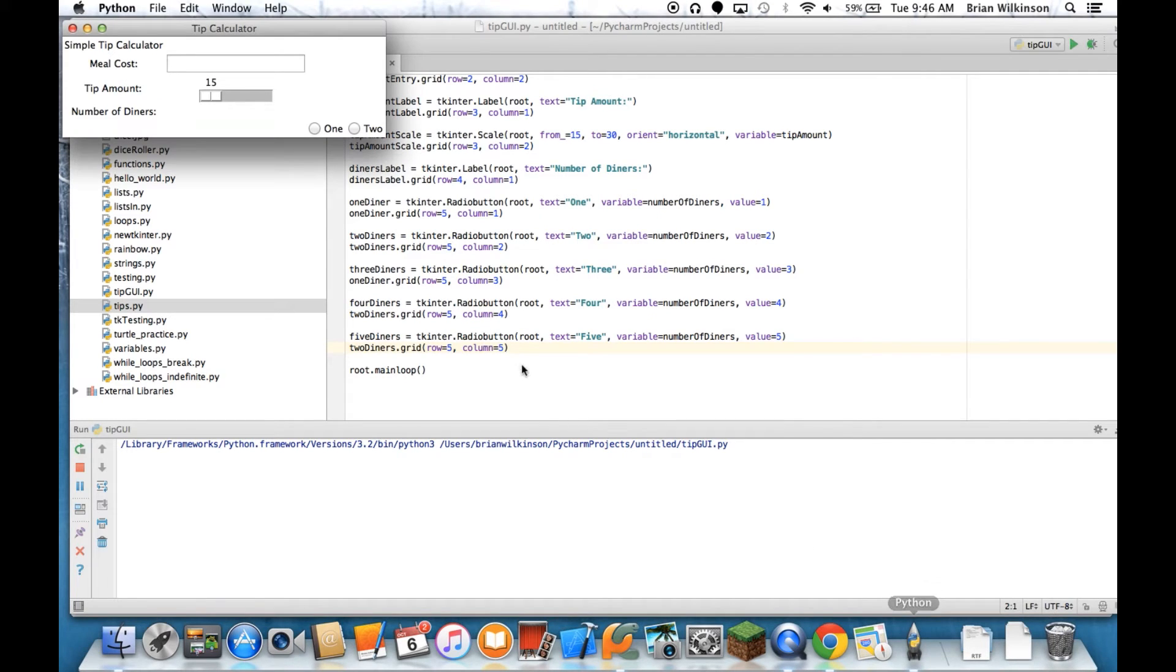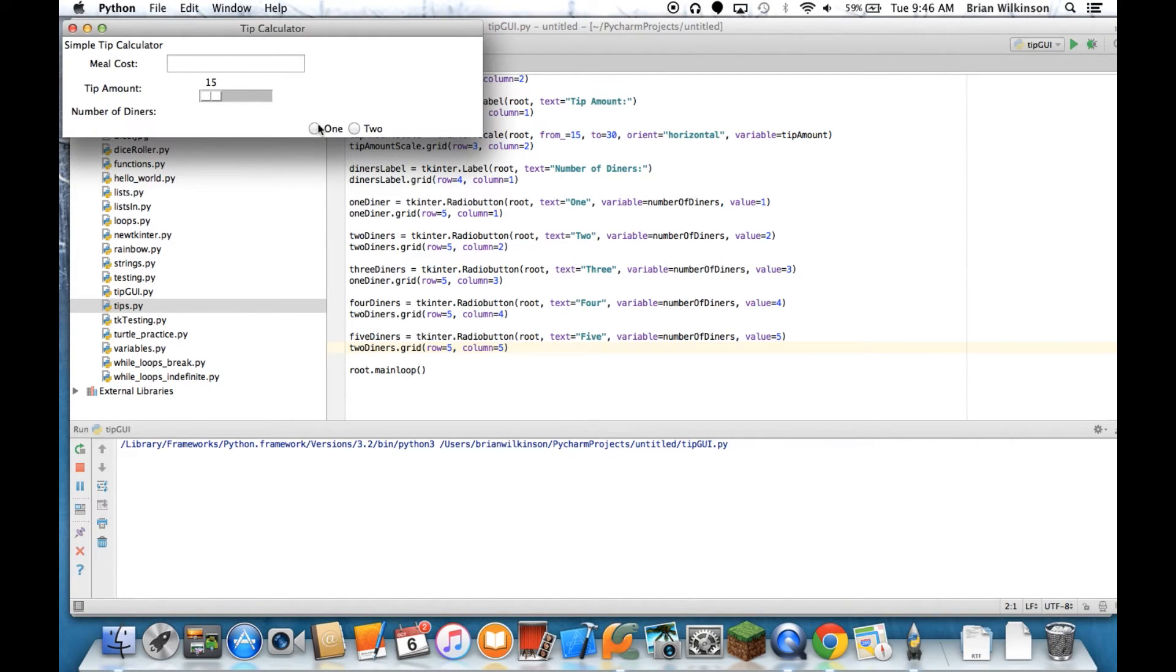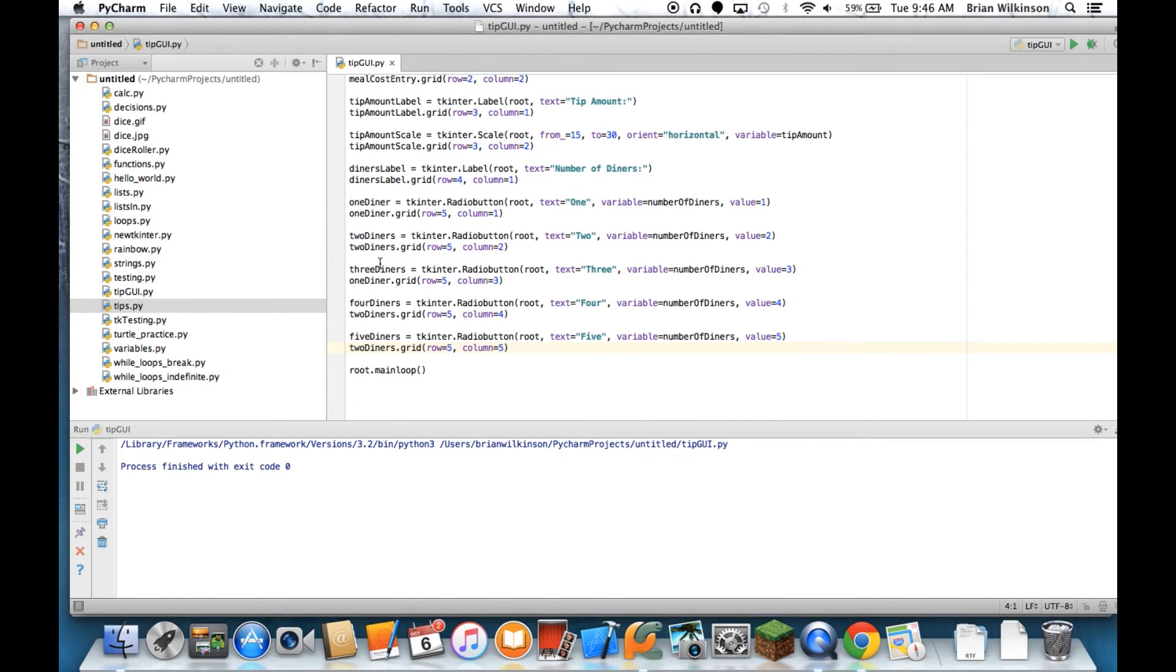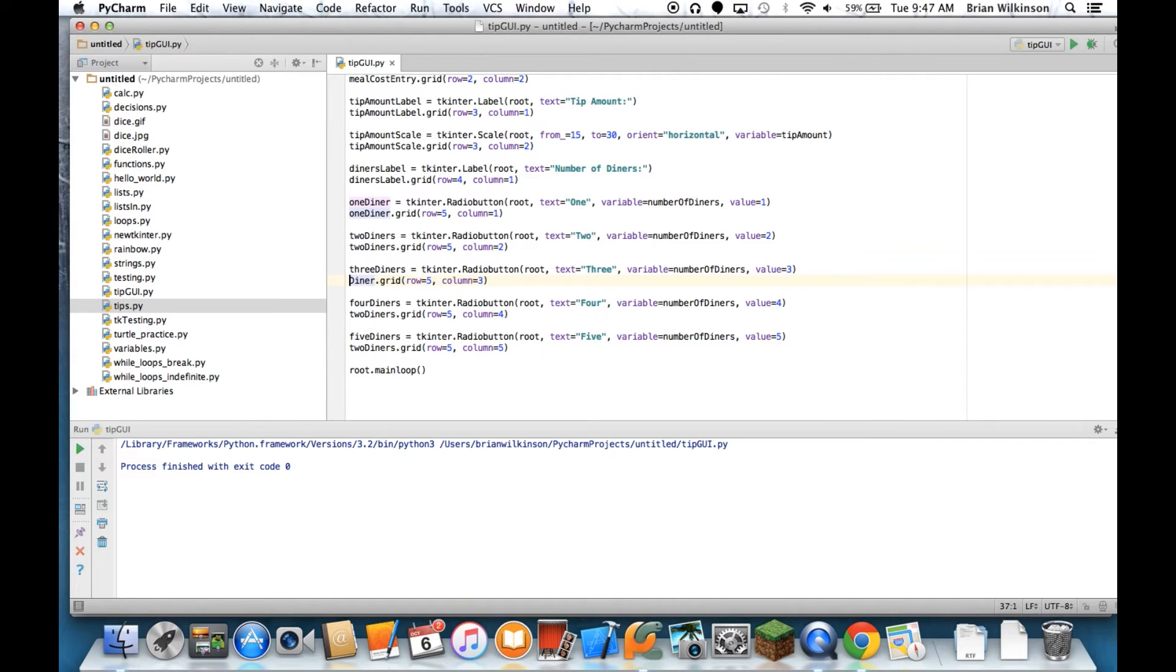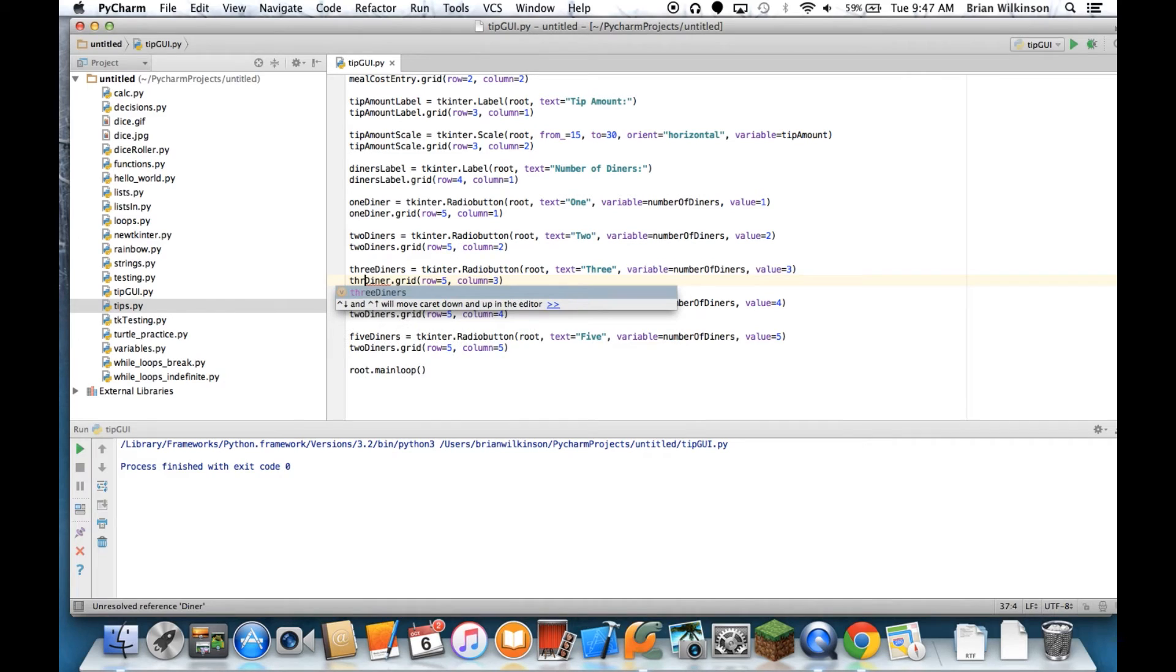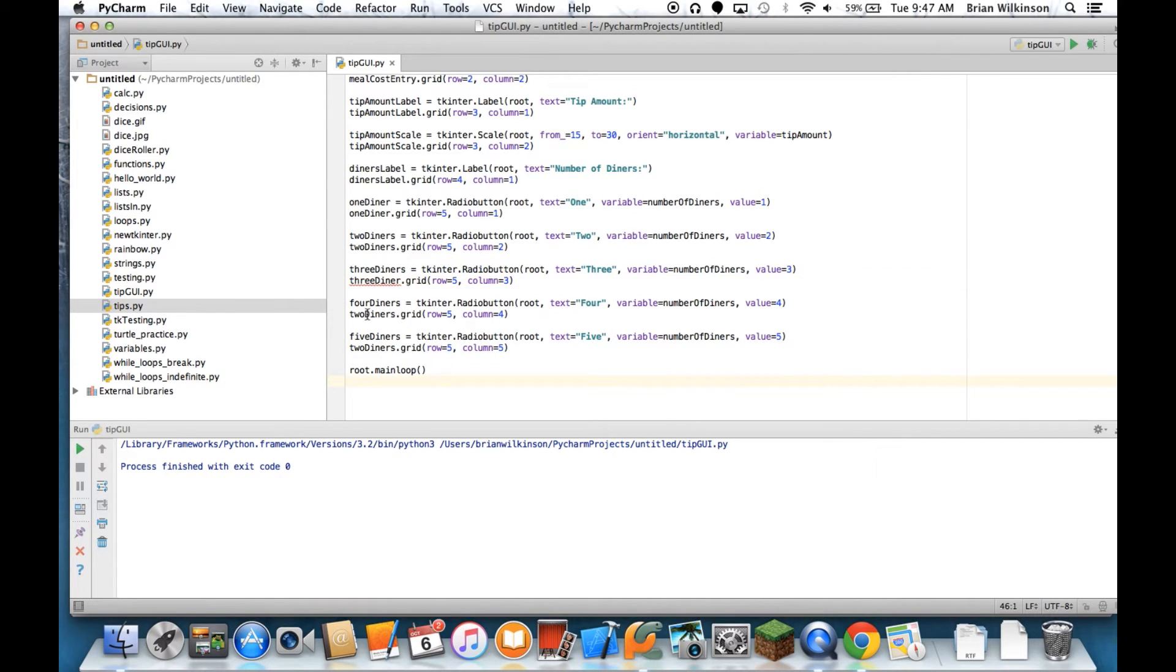Ran... So something happened here. So something happened, so I need to go back and see what I messed up on. And I forgot to change the grid here, so this needs to be 3_diners.